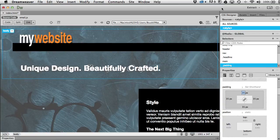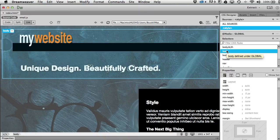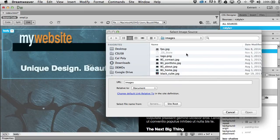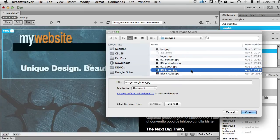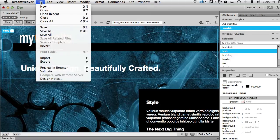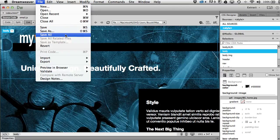Now I'll replace the FPO background with the real one. In the body style, under background, I'll click and navigate to the images folder and pick background-home.jpeg. It pops right in and replaces the FPO with the correct background. I'll save all now to make sure everything is saved — the Save All shortcut is Command-Shift-S.